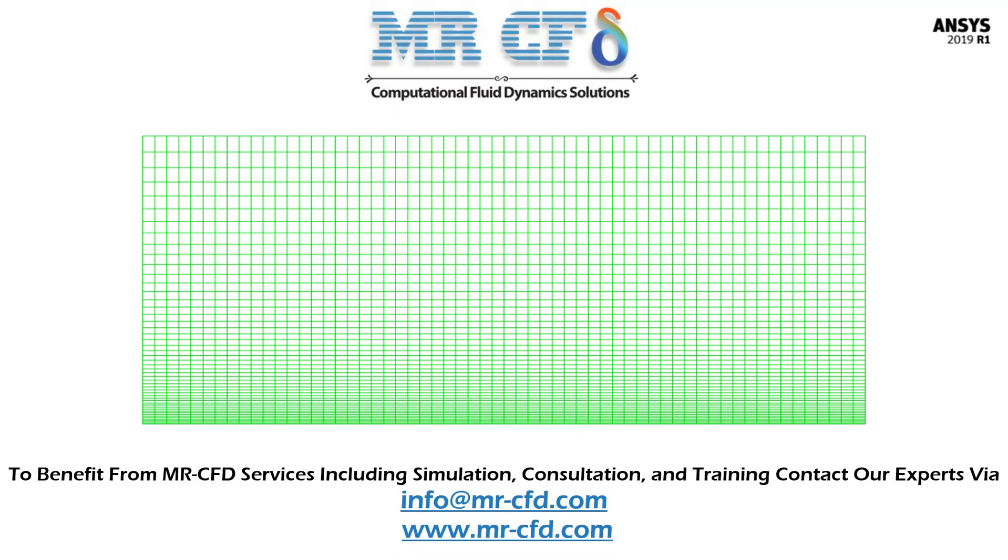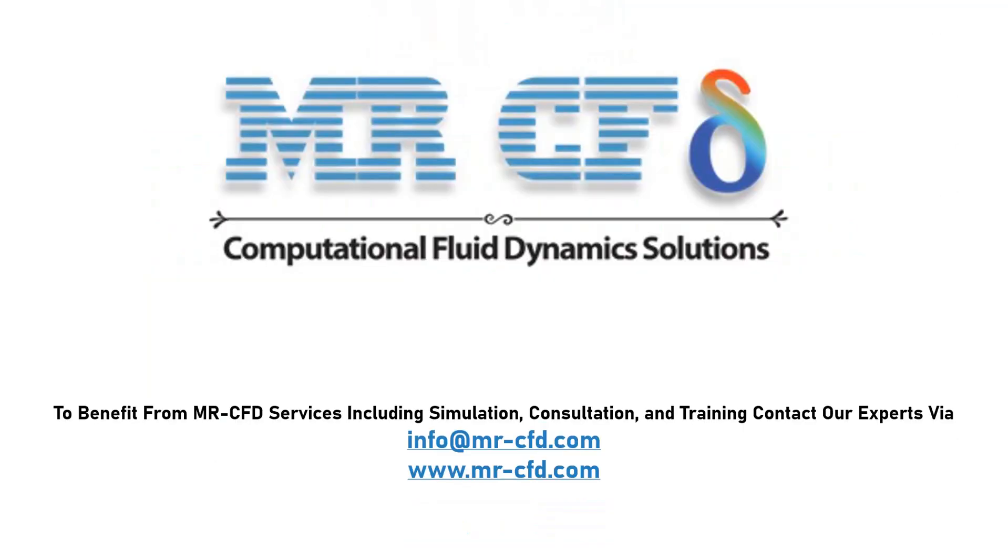The meshing of the model has been done using ANSYS meshing software, and the mesh type is structured. The element number is equal to 3,000. To benefit from MR-CFD services including simulation, consultation, and training, contact our experts via info@mr-cfd.com.